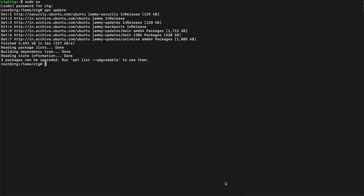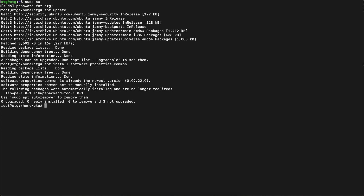Now that the update is done, let's install software-properties. Now let's add the repository.